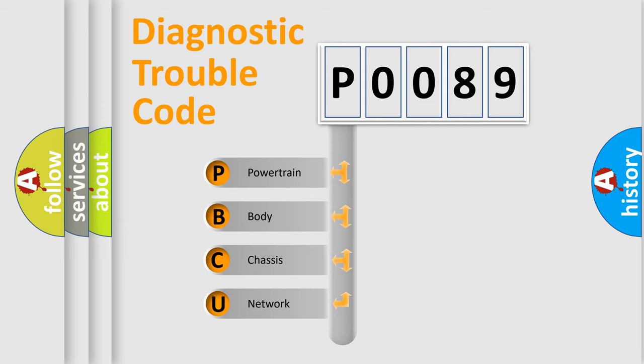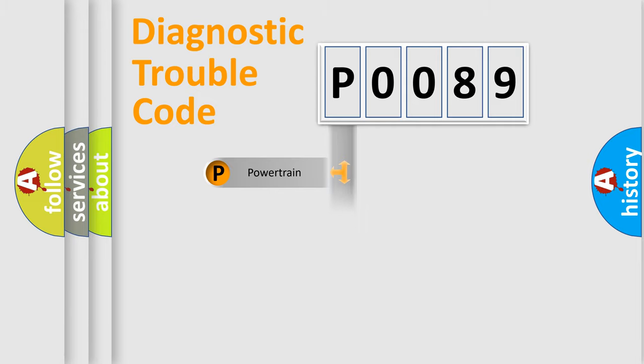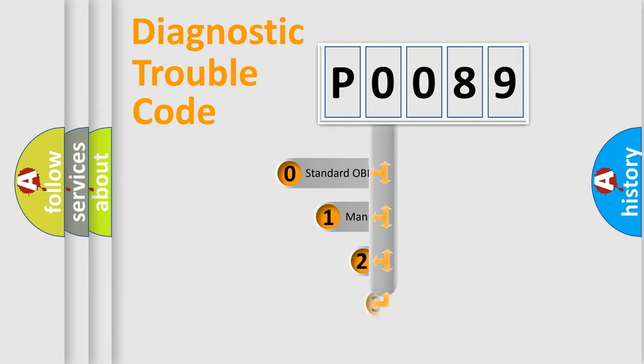We divide the electric system of the automobile into four basic units: powertrain, body, chassis, and network. This distribution is defined in the first character code.